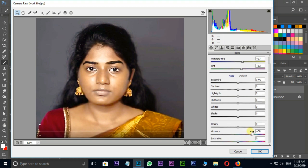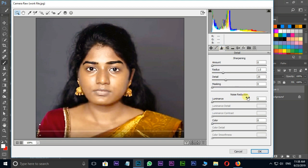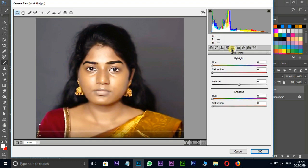Next go to the sharpen options by pressing this icon and increase the luminance value to 50, then luminance contrast value to 50. Go to the highlights option by pressing this icon and increase the hue value to 120. Then hit OK.